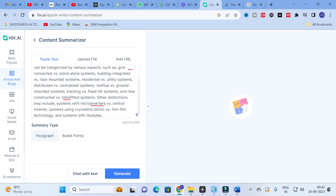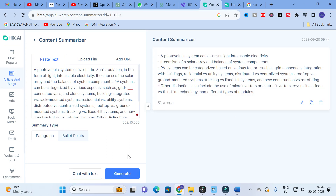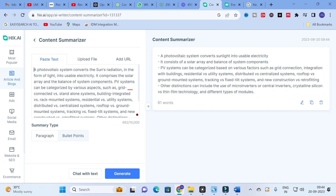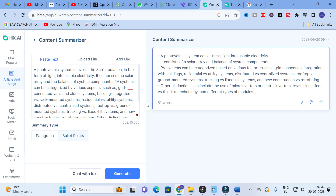Next is the content summarizer. I am going to copy and paste the same paragraph. You have an option to choose the summary type: paragraph or bullet points. After clicking bullet points and then generate, it produces summarized key points — for example: 'The photovoltaic system converts sunlight into usable electricity; it consists of a solar array and balance-of-system components.' Out of 662 total words copied, only 81 words are returned — a fantastic summarization option.